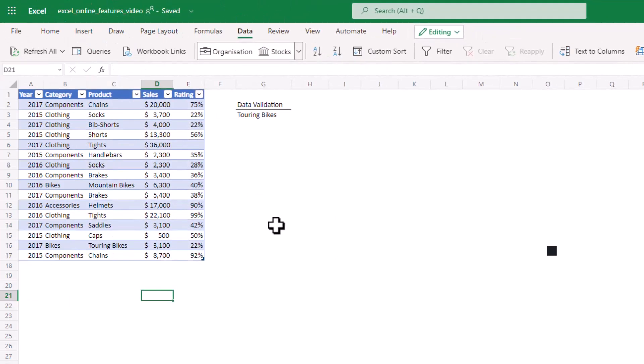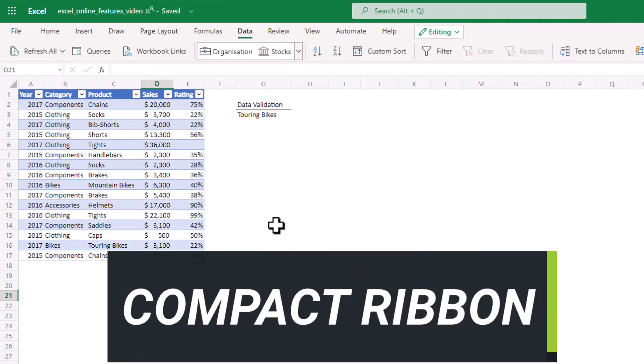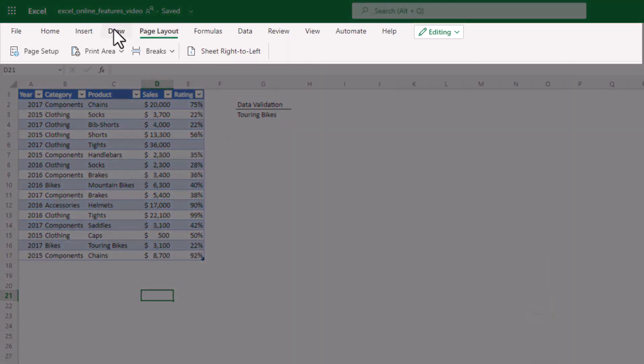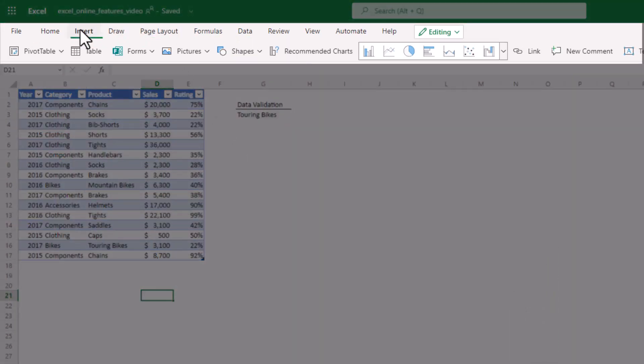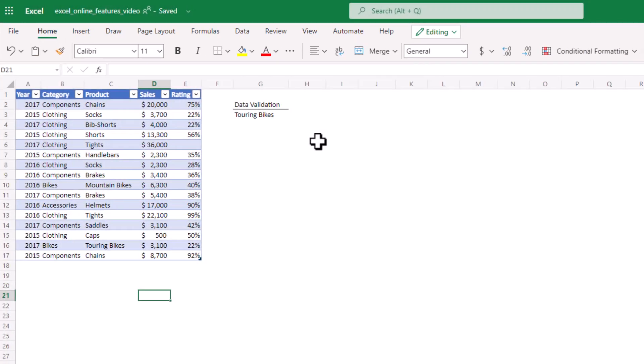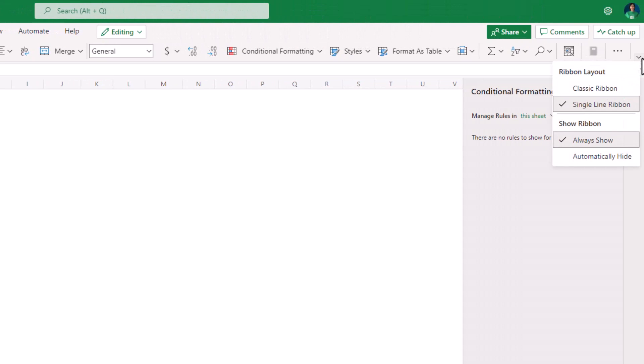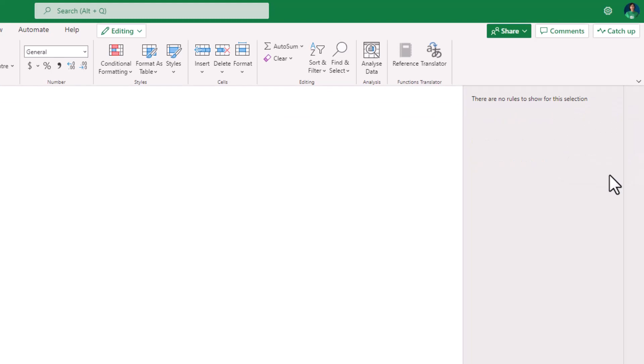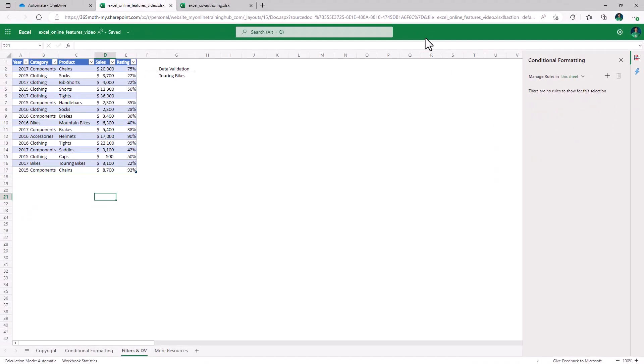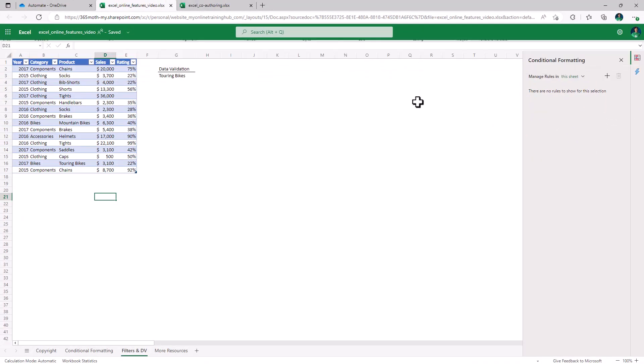A more compact version of the ribbon is a nice compromise to hiding the ribbon completely. It'll take a bit of getting used to where everything is, but I'm sure you'll pick it up in no time. And if you're a keyboard shortcut fan then you'll hardly miss the ribbon at all. You can still have the classic layout by the drop down in the right, so we can go classic ribbon. We can even have it automatically hide and then it will pop back when you put your mouse in the green section at the top.